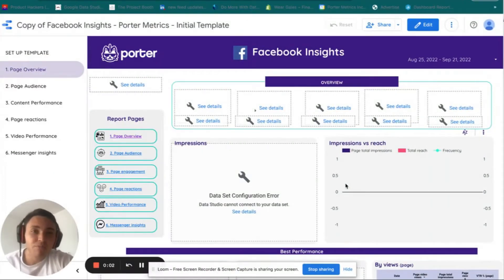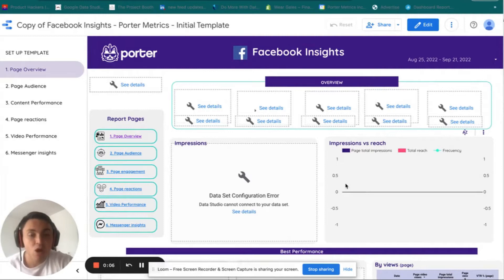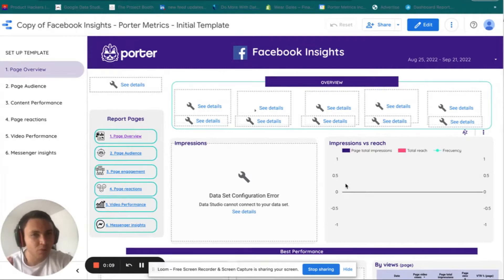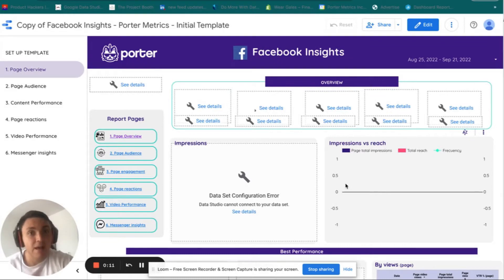Hello there, I am Juan from Porter and today I will show you how to fix the Facebook disconnection error on your Google Data Studio reports. I will show you how to spot this issue, what happens, and how to solve it.